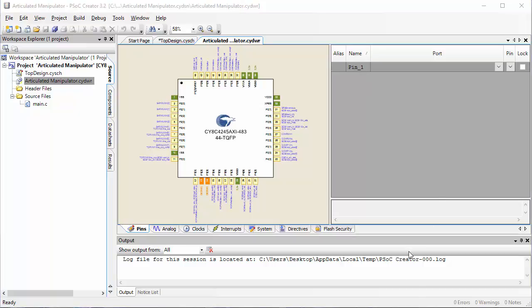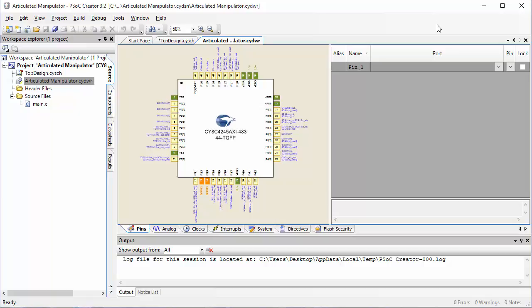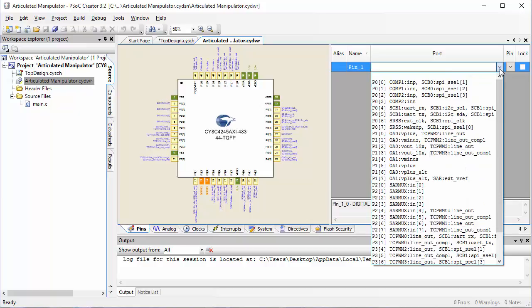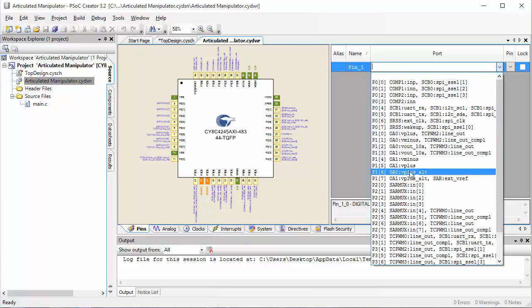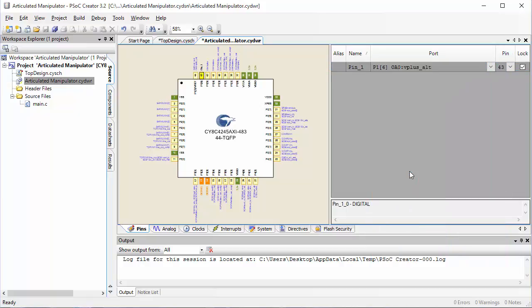The PSOC 4 Pioneer Kit has some pins that are built in already as LED lights that we can use. We're going to set this pin 1 to one of those pins. Pin 1 6 is the red LED that's built into your board. So let's go ahead and set pin 1 to be pin 1 6.